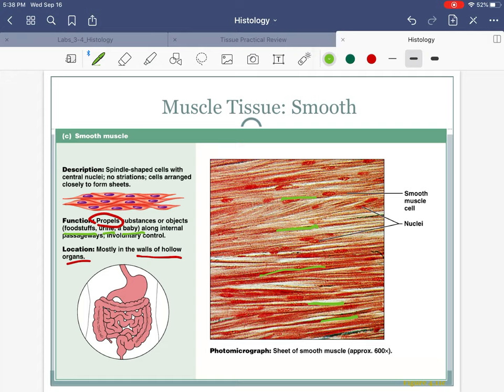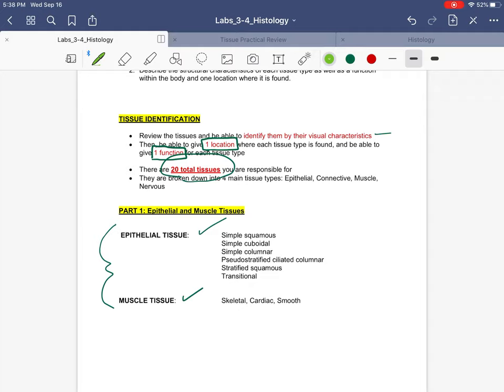We have talked about epithelial and muscular tissue. Study, study, study — make note cards, this is a lot of memorization. Memorize one location, one function, go to the other websites I suggested, and then next week we'll finish it off with the other two tissue types. Thank you.